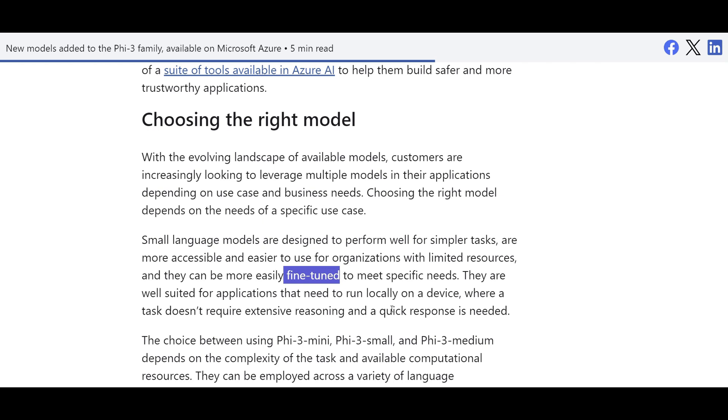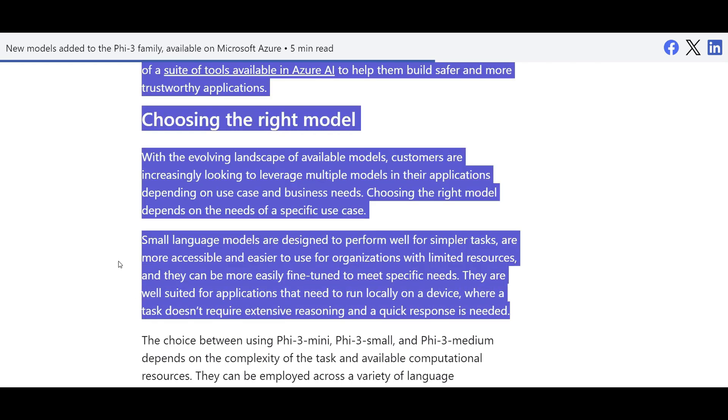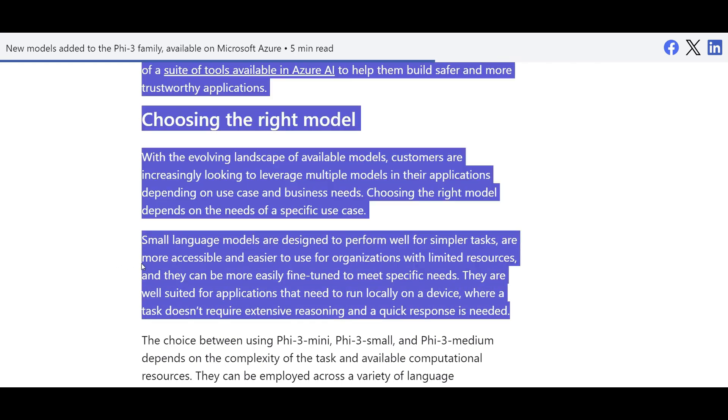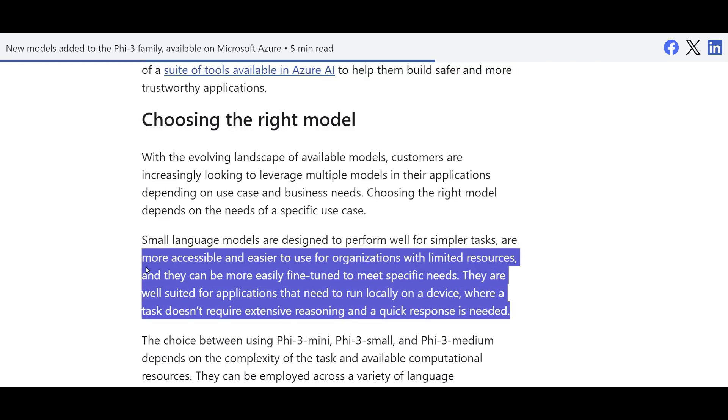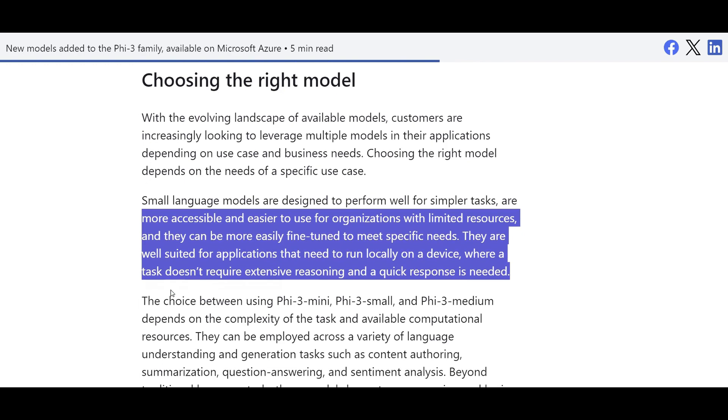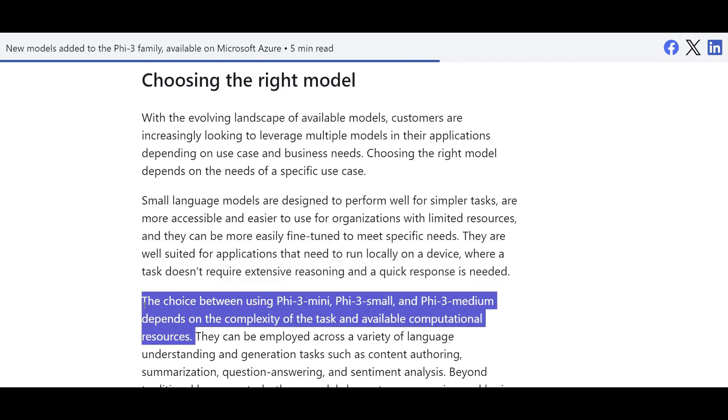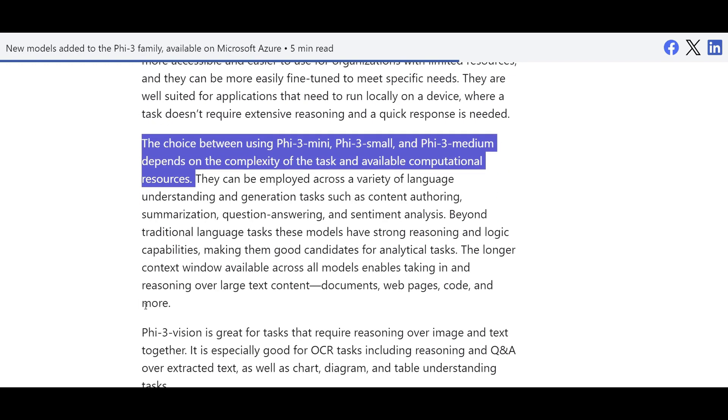These are good candidates, or when you want to run these models or solution locally on a device, on edge, that doesn't require extensive reasoning and it needs quick response. Then a small language model like Phi-3 is a great one actually. So give it a try.